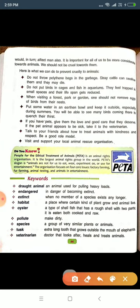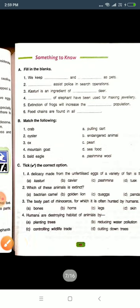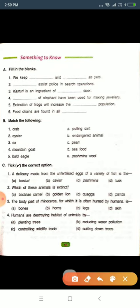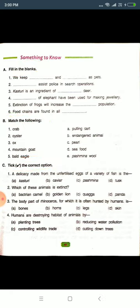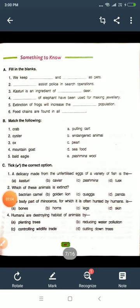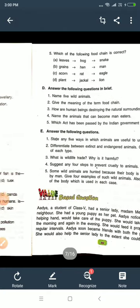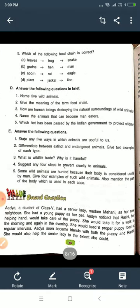These are the keywords. Now see the exercises — Exercise A is fill in the blanks, which we have done; match the following; and take the correct option. Exercises A, B, and C are complete. Now we move to Exercise D: answer the following questions in brief.